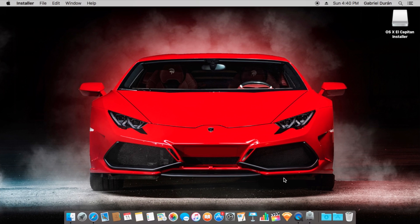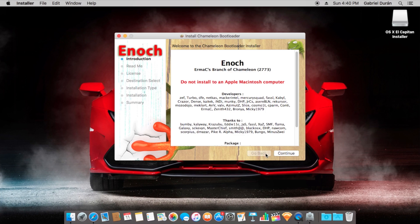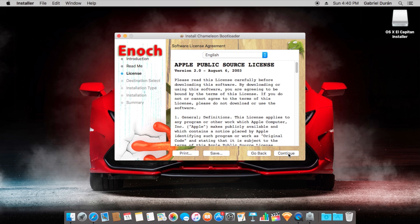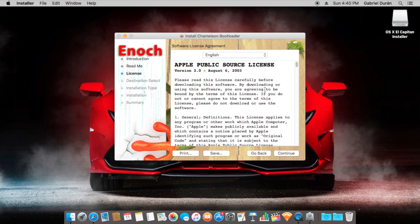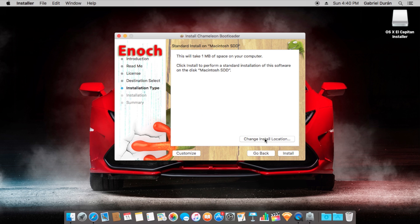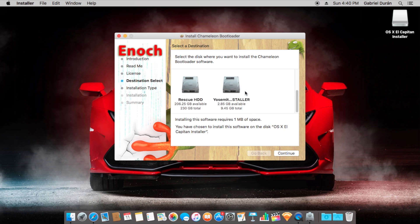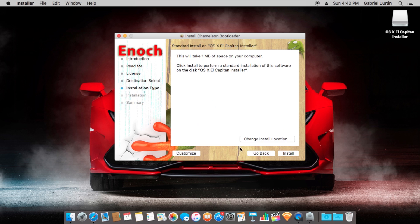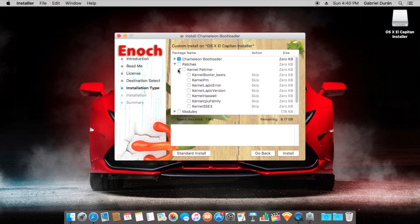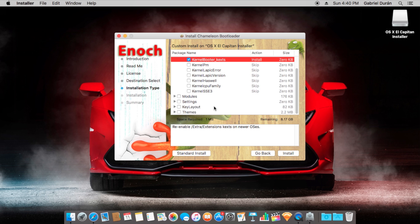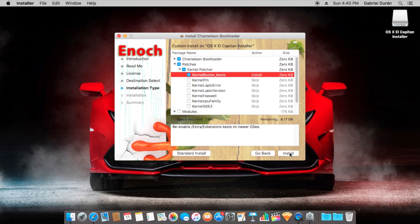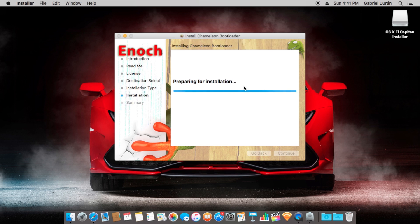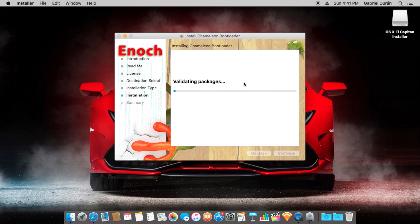We're going to install Chameleon bootloader. We're going to install to USB, click on customize patches, kernel patcher, and kernel booter text, and click on install. We're going to put our password. This takes a couple of seconds.